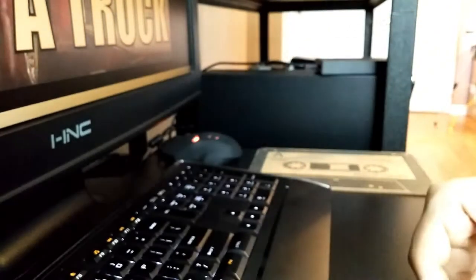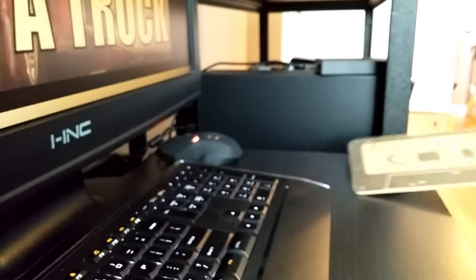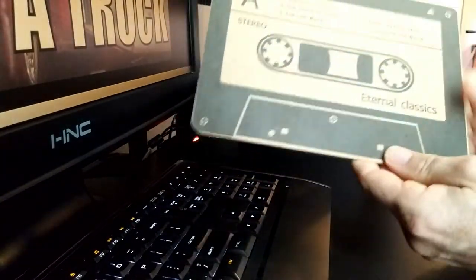But when I found a mouse pad that was a cassette, oh yeah, gotta have it. Take a look at this.